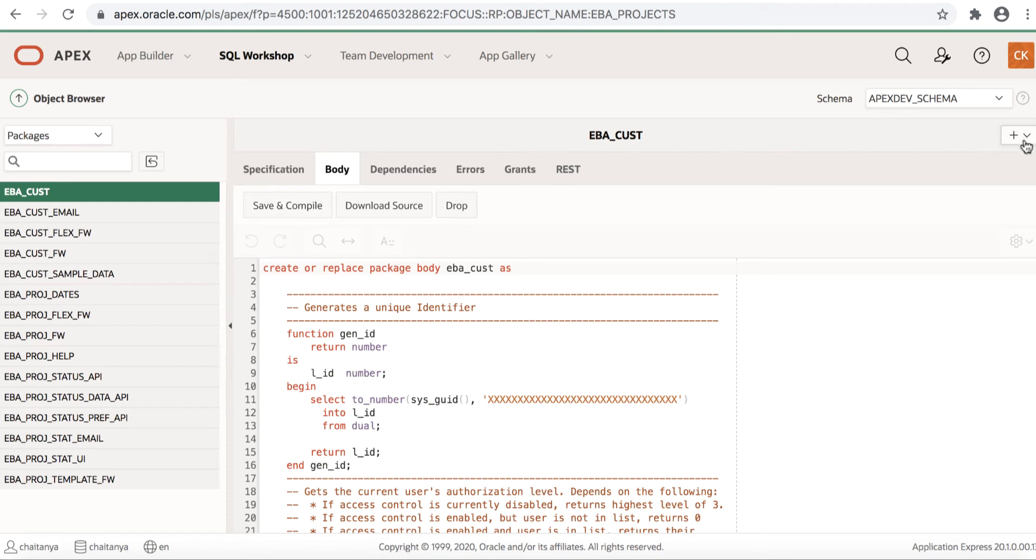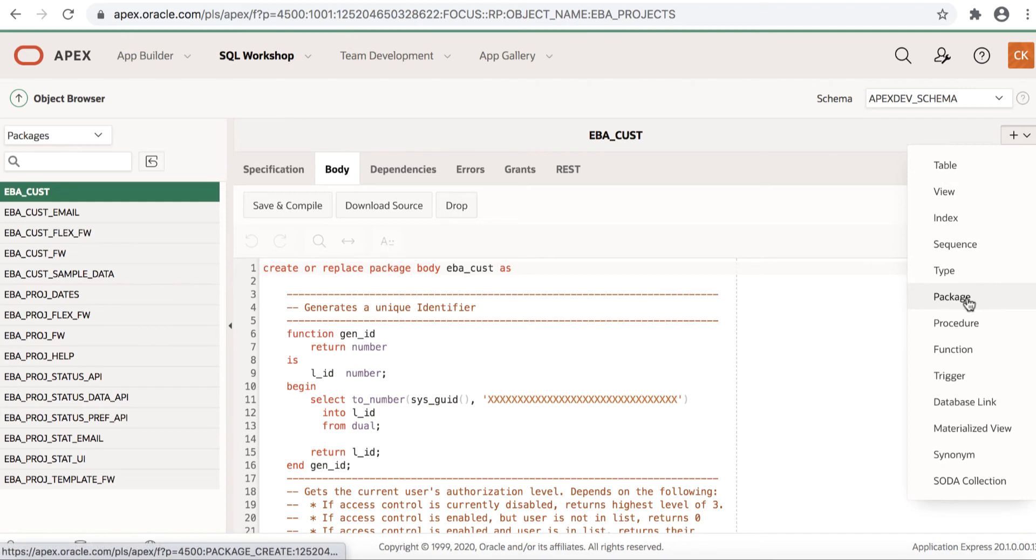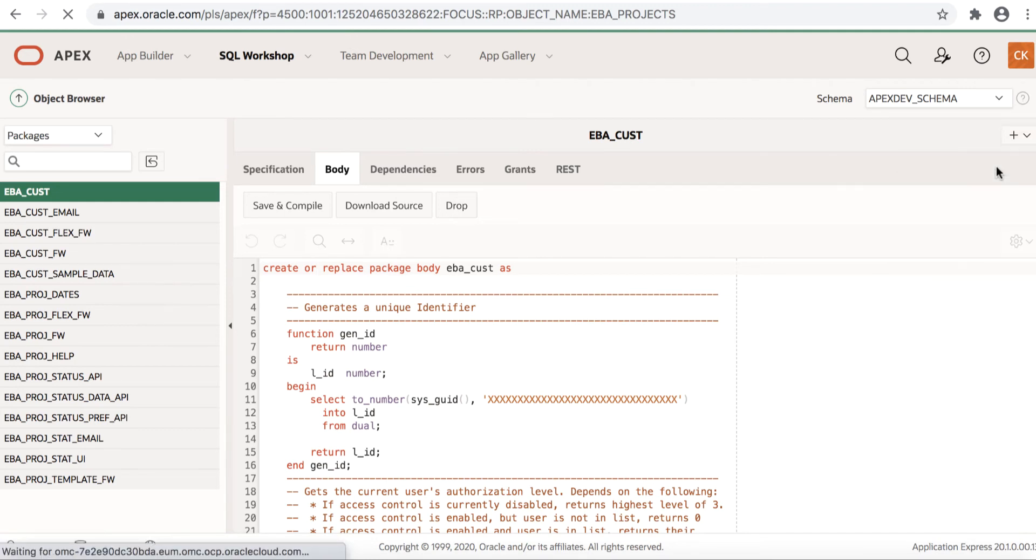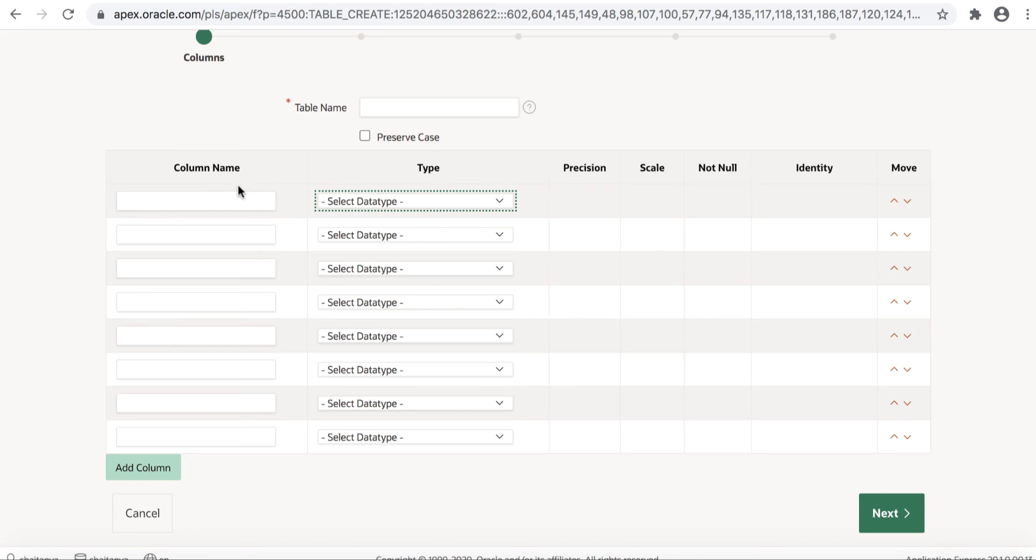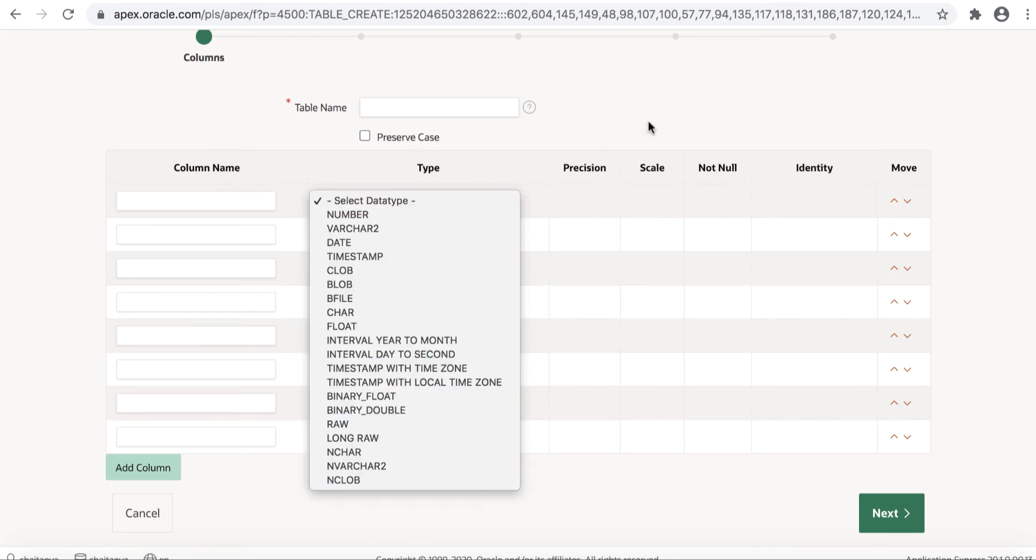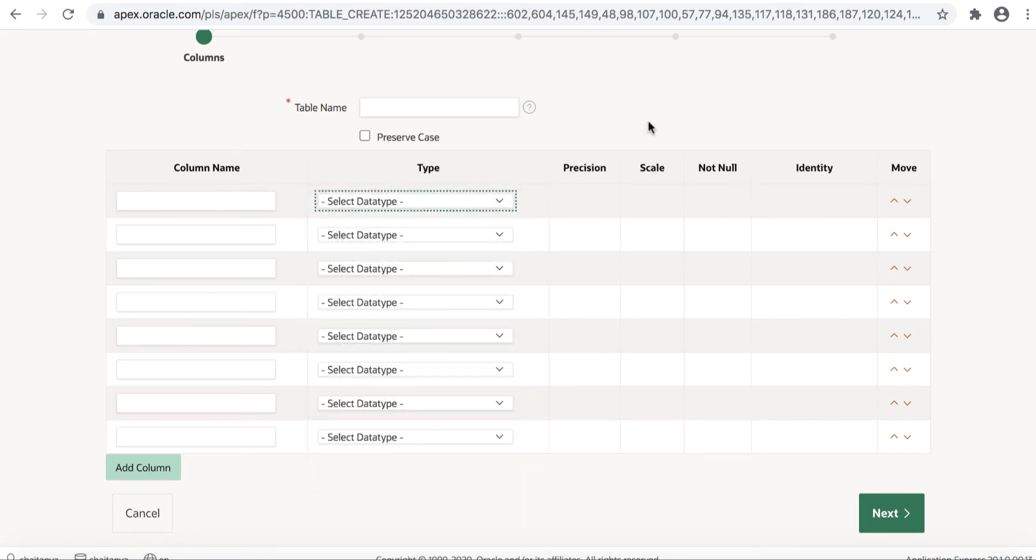Using the create wizard here, you can create database objects such as tables, views, sequences, packages and so on. For example, let's click table. You can specify the table name, column names, select any data types and also specify other required attributes and continue through the wizard.